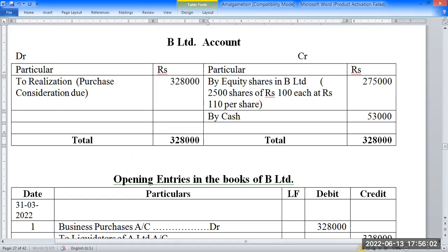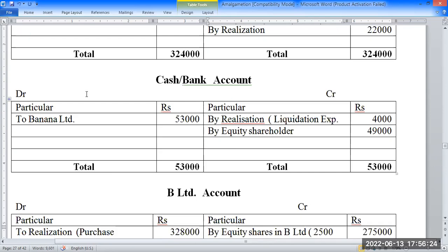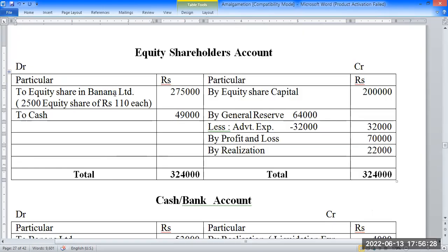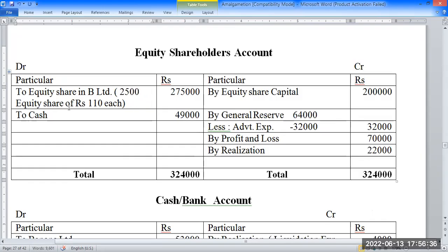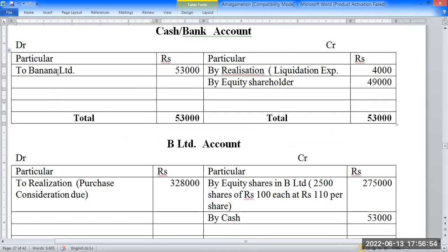2,500 equity shares of rupees 100 each at 110 per share. Amount and cash account 3,28,000. Equity shares in A Limited accounts: 2,500 equity shares of 100 each at 110 per share — amount 2,85,000. Cash account debit side to B Limited account 3,000.